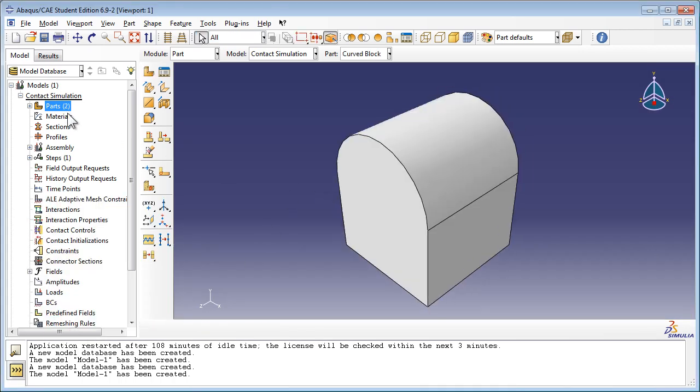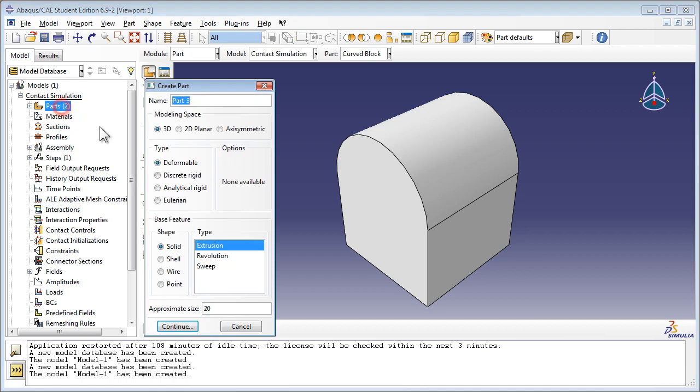Create a third part called Rectangular Block, also of type 3D deformable solid extrusion.